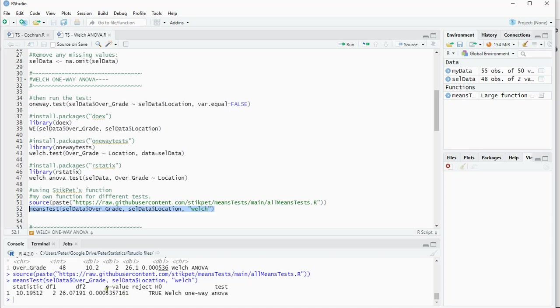Now I can interpret all these results by mainly looking at the p-value. If that's below 0.05, I would reject the null hypothesis. The null hypothesis is that all the means are equal in the population, so therefore we would assume that they are not, so that at least two of them are different, or that the location has somewhat of an influence on the average grade that the students gave for the course.